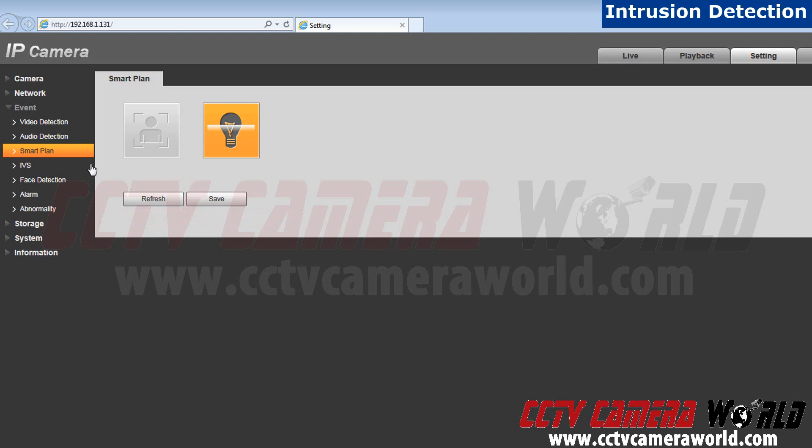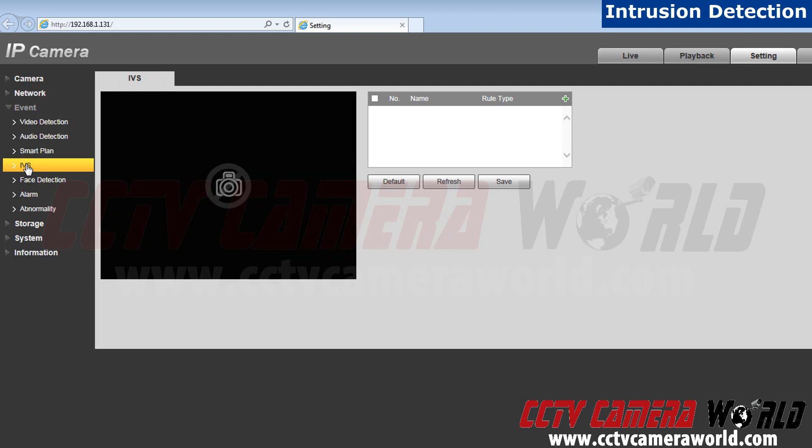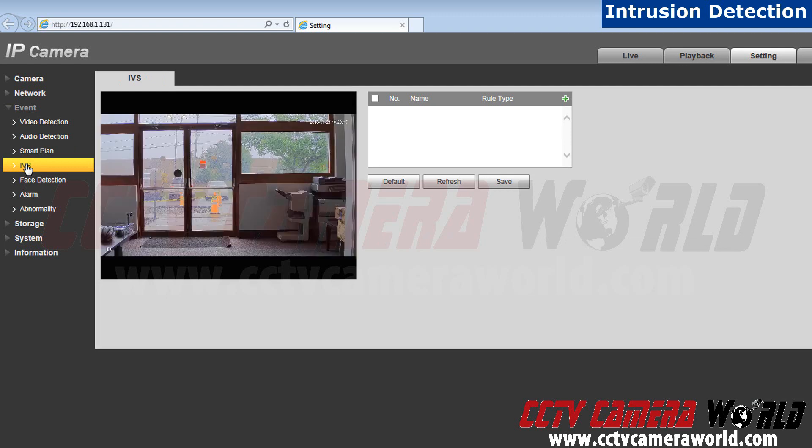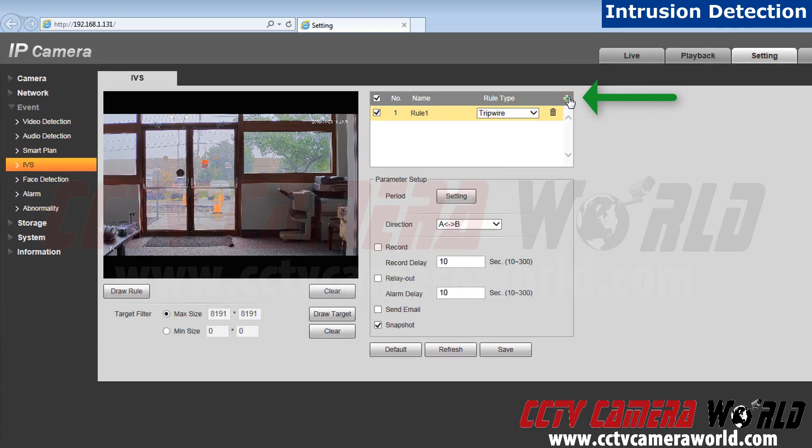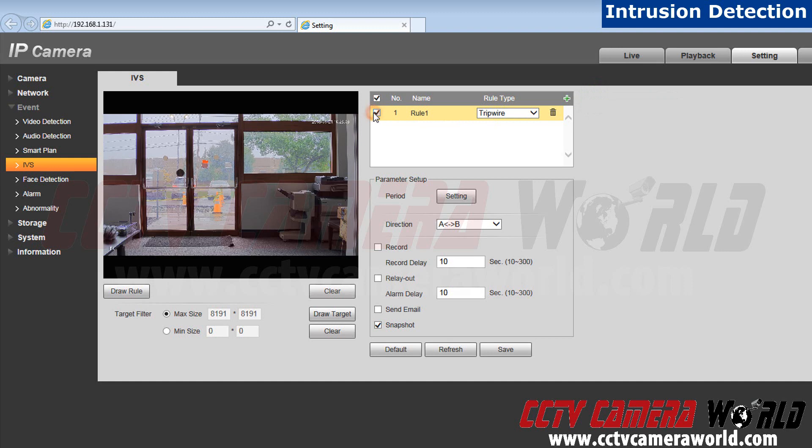Now we will go to IVS located directly below smart plan. Go to the green plus sign located next to the rule type and click it. Make sure your rule is checked in order for it to be activated.